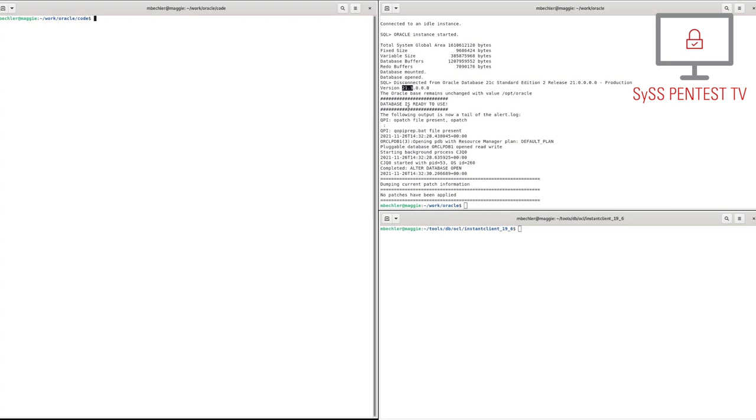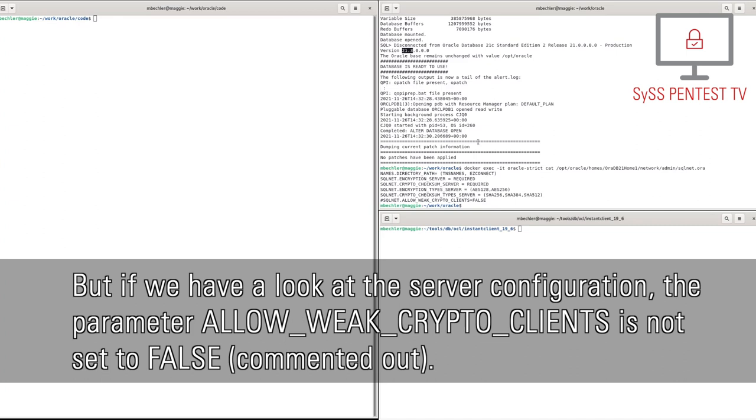But if we have a look at the server configuration, the parameter AllowWeCryptoClients is not set to false.